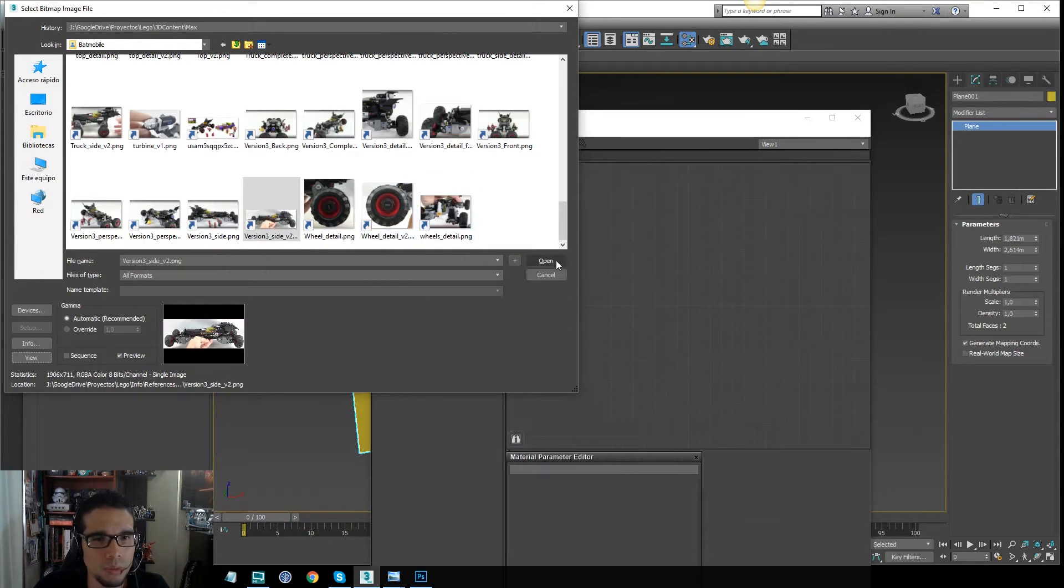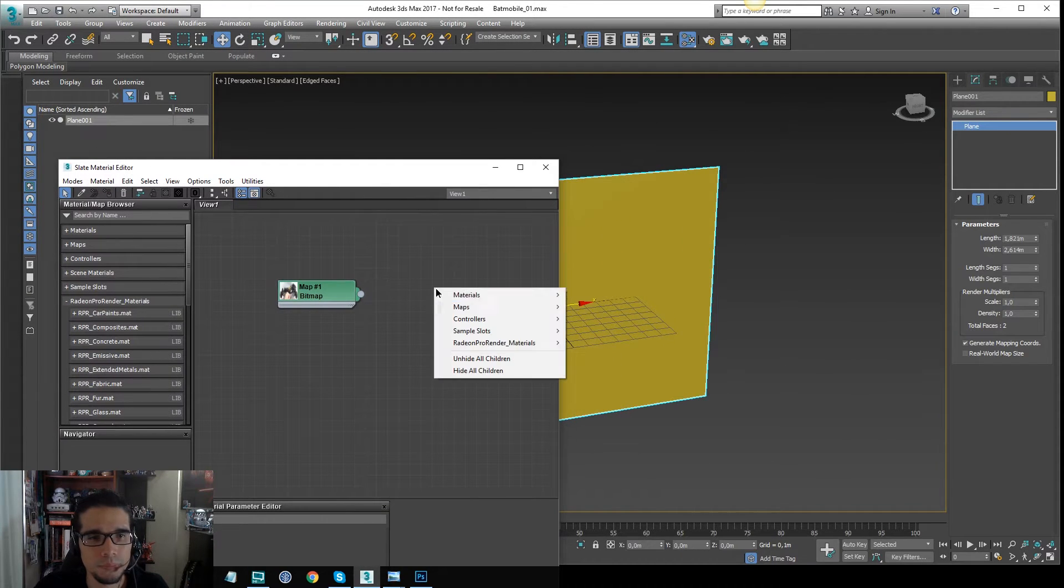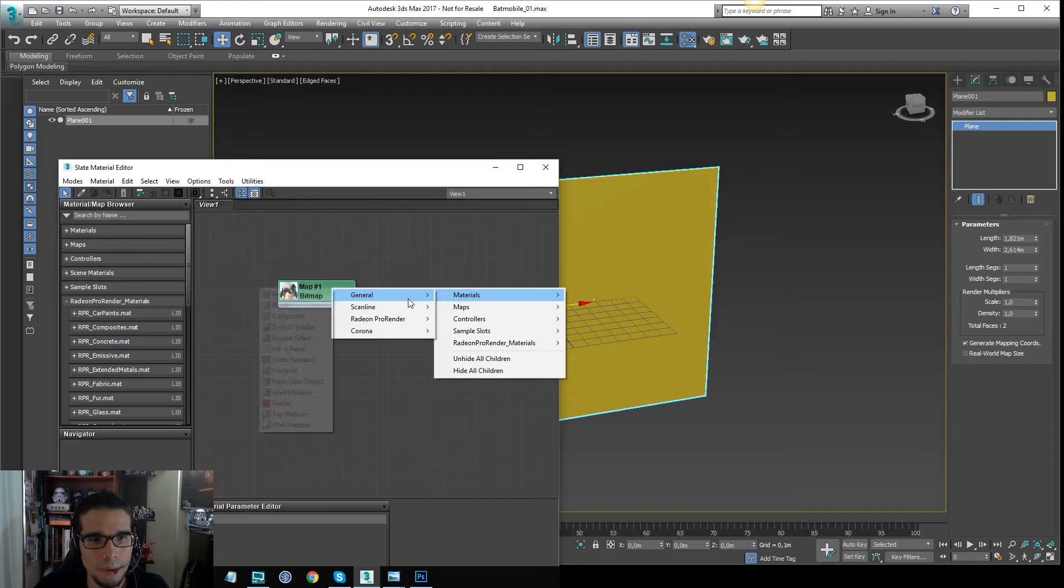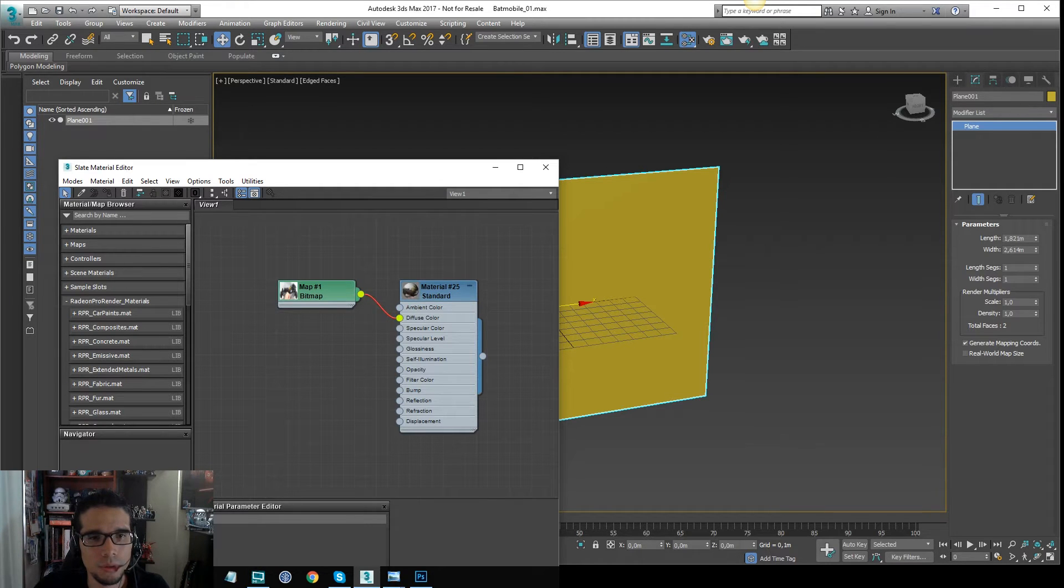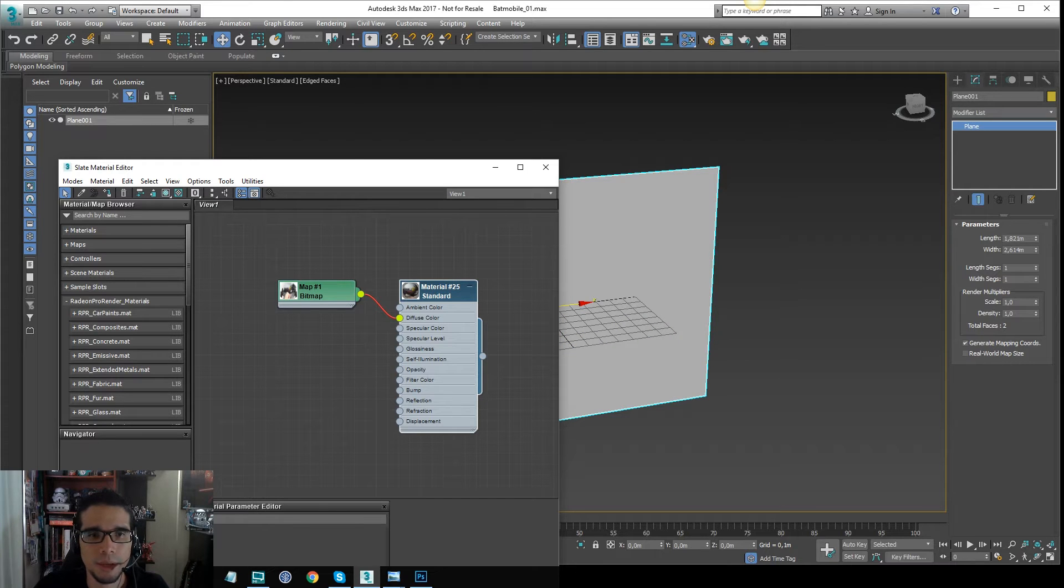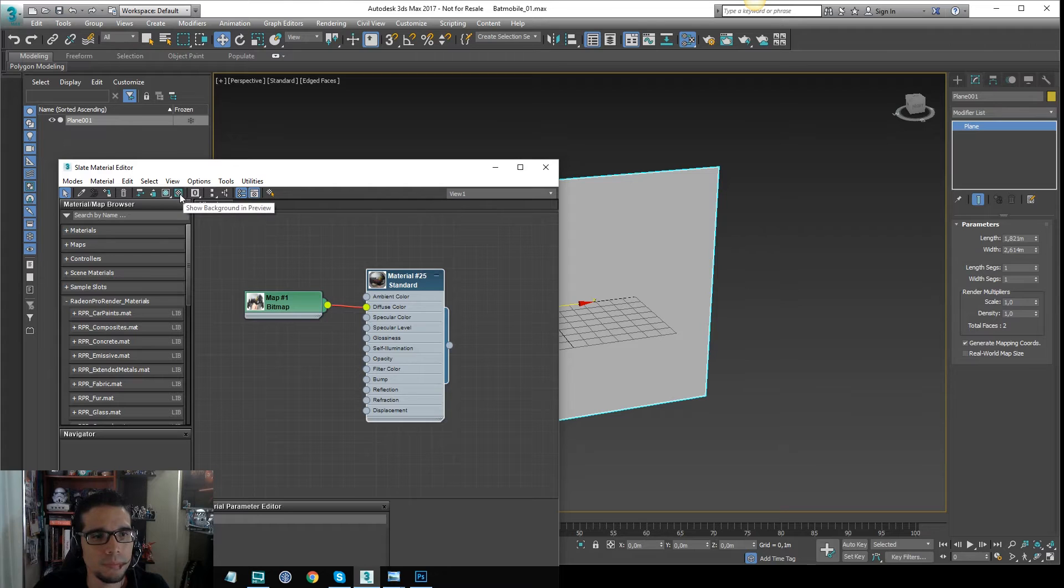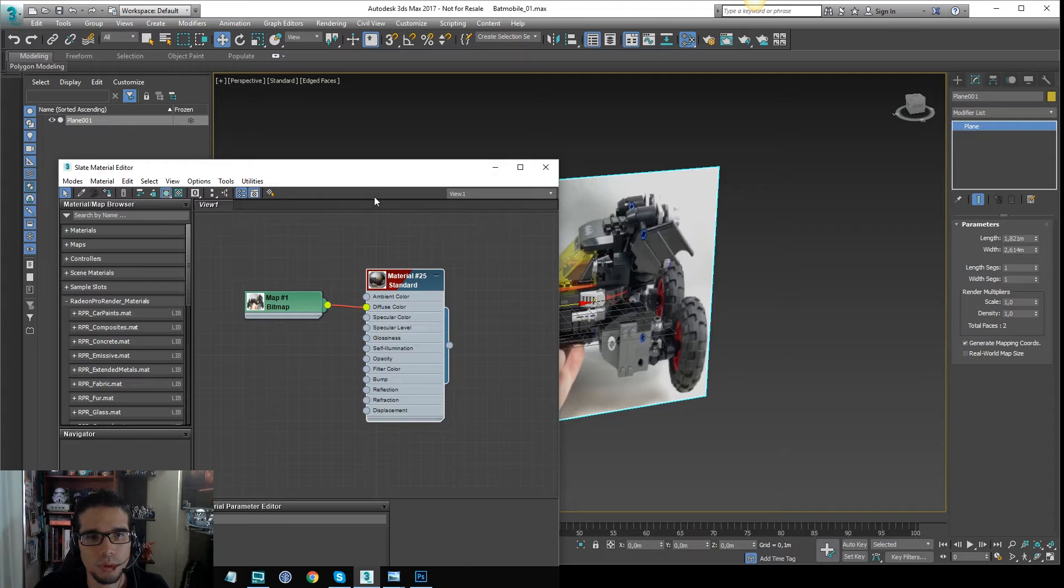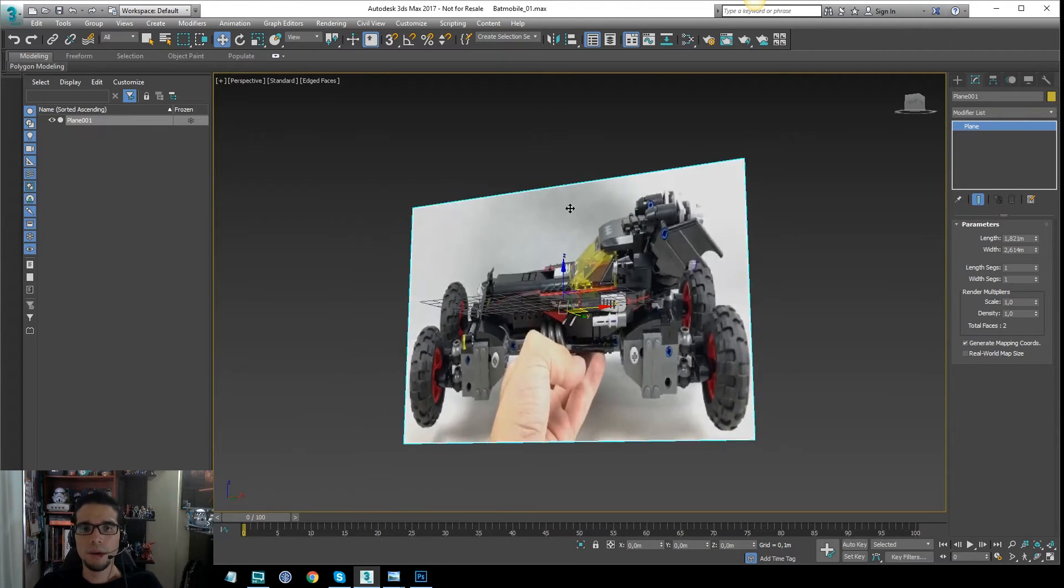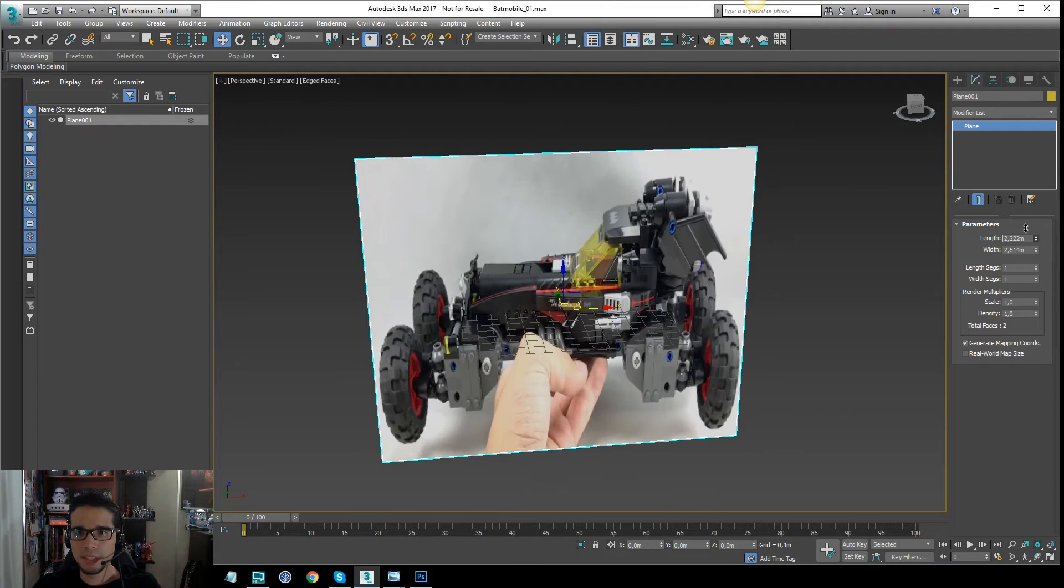Okay, so this one will be helpful. I will create my material, standard material, I will link to my diffuse and I will assign to the plane. Okay, so later I will enable to show this particular map in the viewport, this is quite important. So you can see here, right now I have a plane,